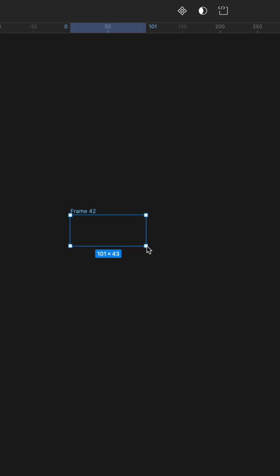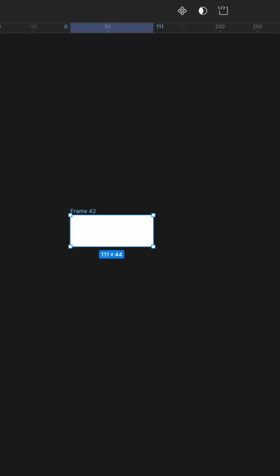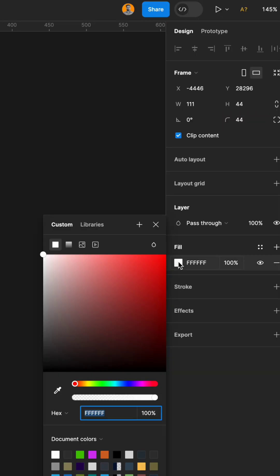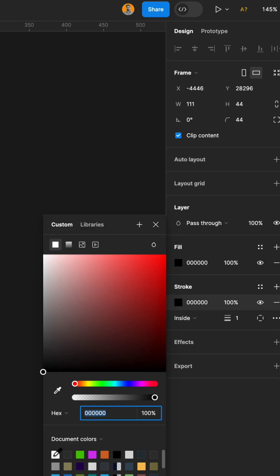You can also easily create a 3D button animation in Figma. Let's see. Press F to create a frame and round these corners. Change the color to black and add a stroke.